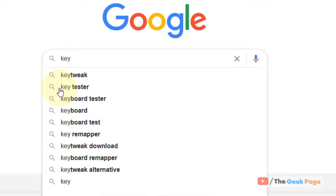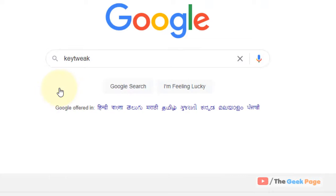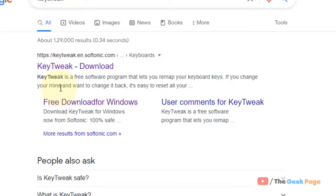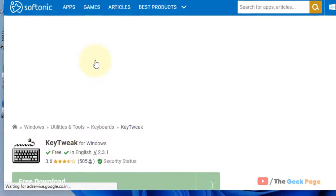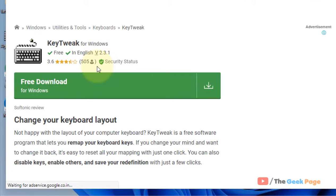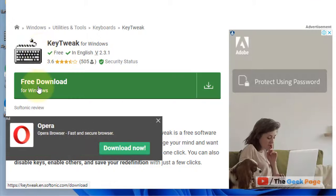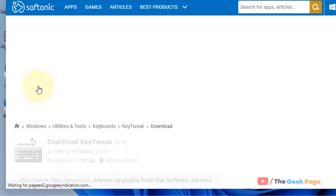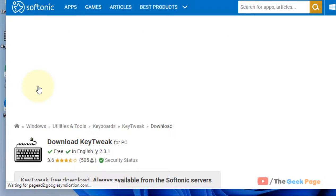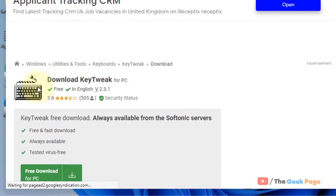Search for KeyTweak and download it. Just go to any good software download website where it's listed and click on free download. Beware of the ads.